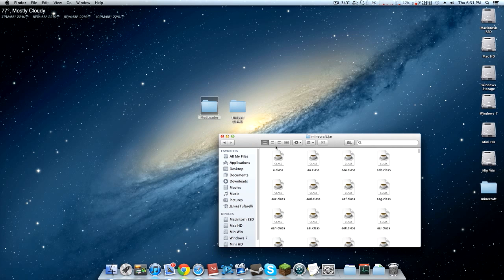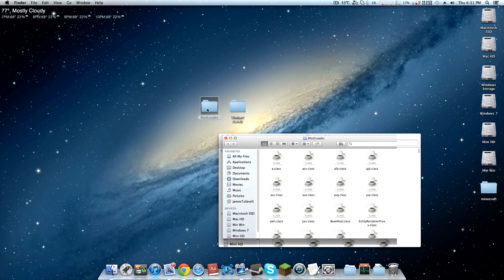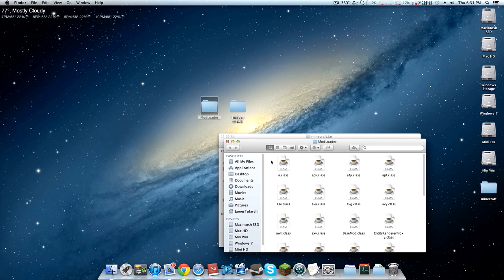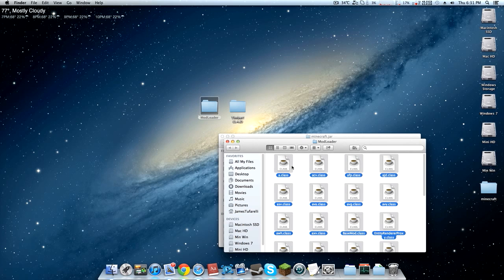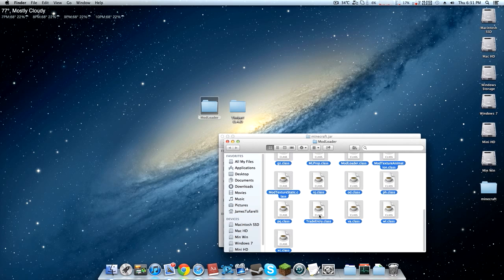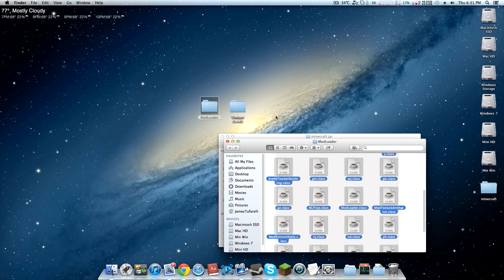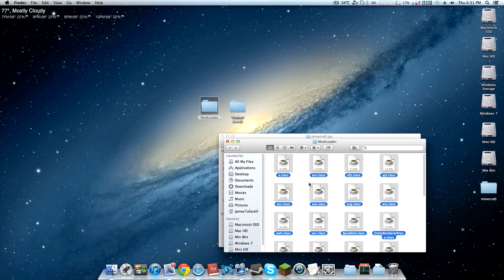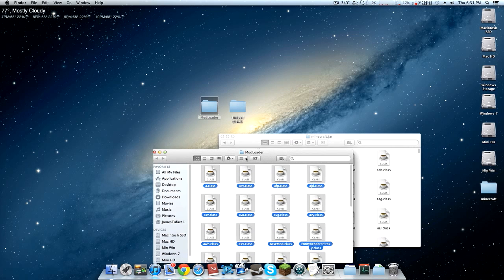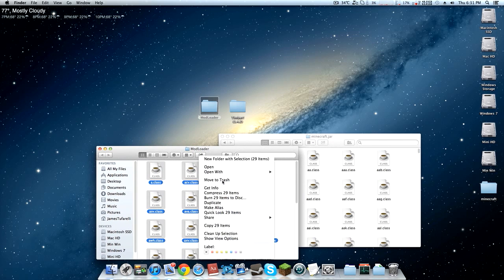The next thing you're going to want to do is go into the Mod Loader folder and do Control-A or Command-A and highlight all of them, or you could just highlight all of them, doesn't really matter. Then go ahead and copy.